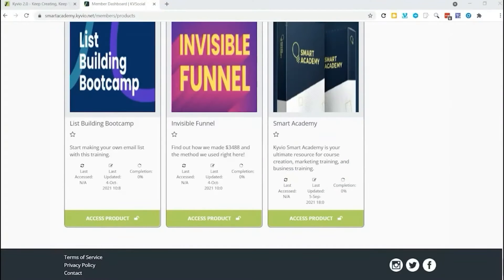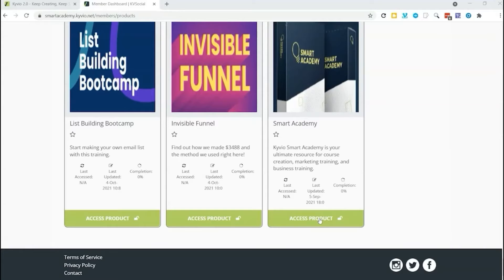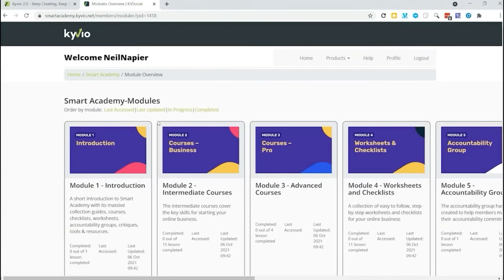In this demo I want to give you an overview of how Membervio works. You can see here we have a whole bunch of products in our membership site. I'm going to show you one of them right here. Let us look at our Smart Academy product and here are the modules that we have in our Smart Academy.